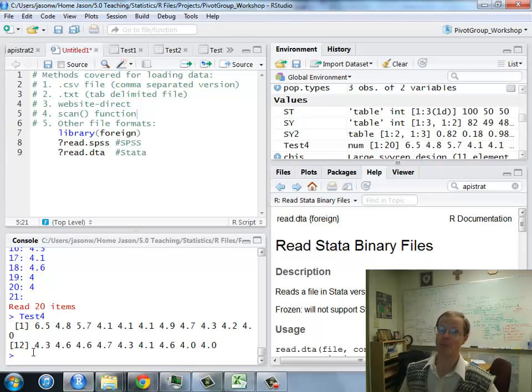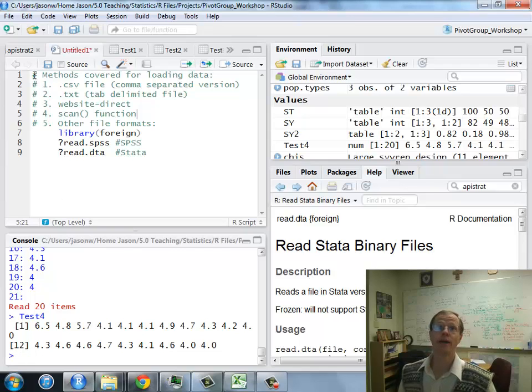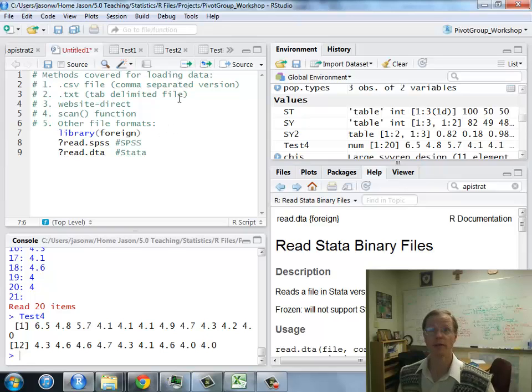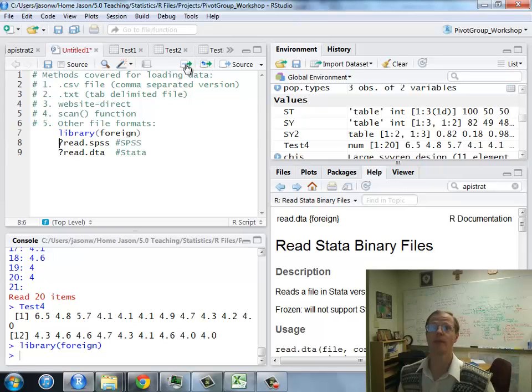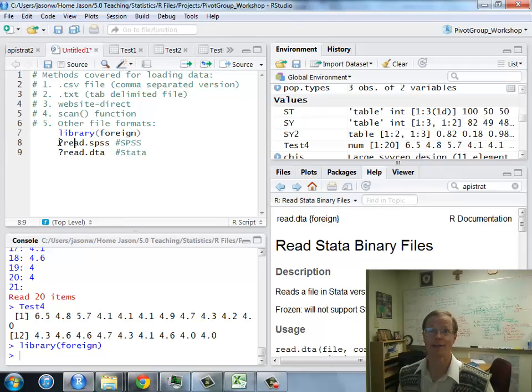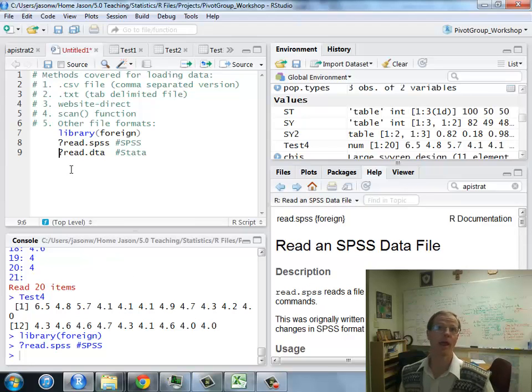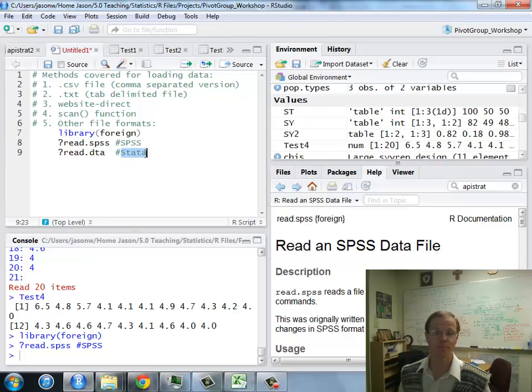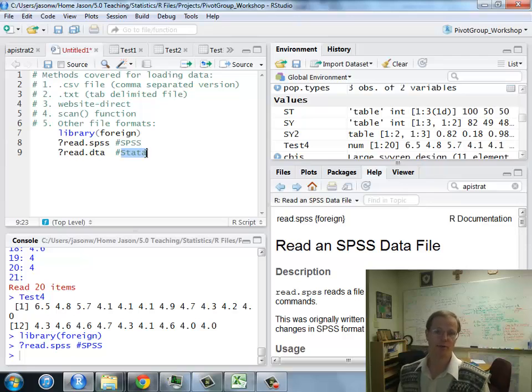That covers the main ways to load data into R. For more advanced methods, there is a library called foreign that you can install. And, for example, you can read in SPSS data files with the command read SPSS. To access the help file, you can look at that. And Stata files, it reads in various customized data formats.